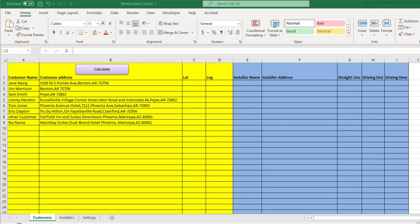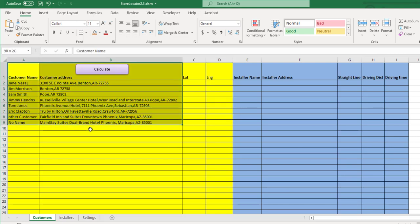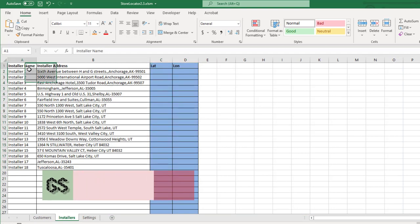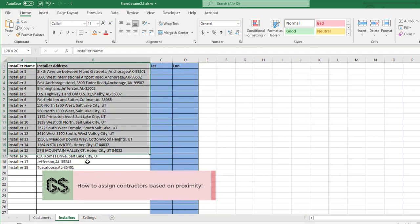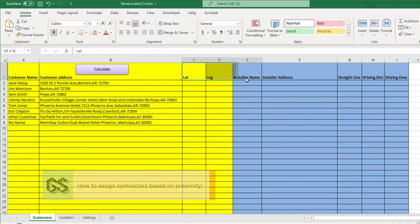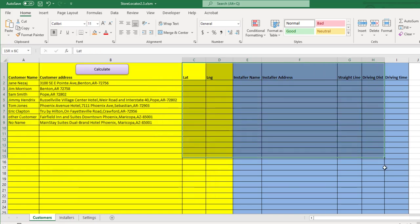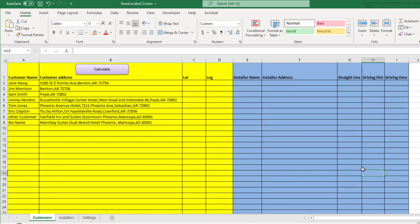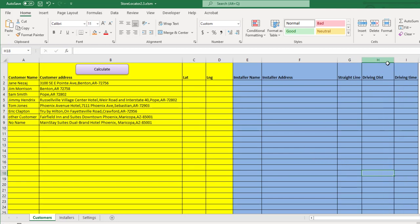So the problem we're trying to solve is this: if I have a list of customers, let's say ten or a thousand, and also a list of contractors that can perform a certain service, we need a way of assigning a contractor to each customer based on proximity. The way we make the decision is by driving distance, so we want to find the closest technician or contractor based on location and driving distance to the client.